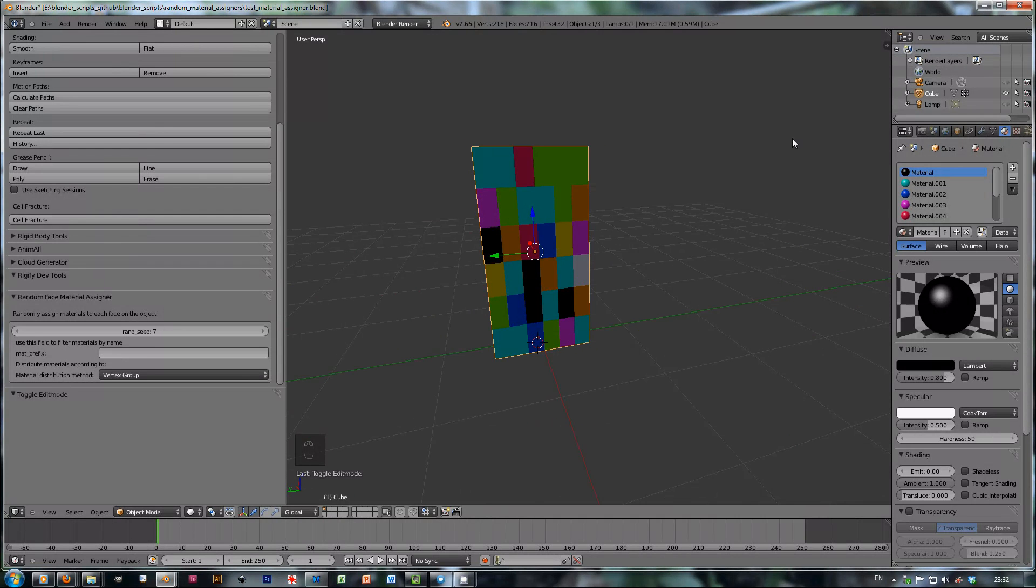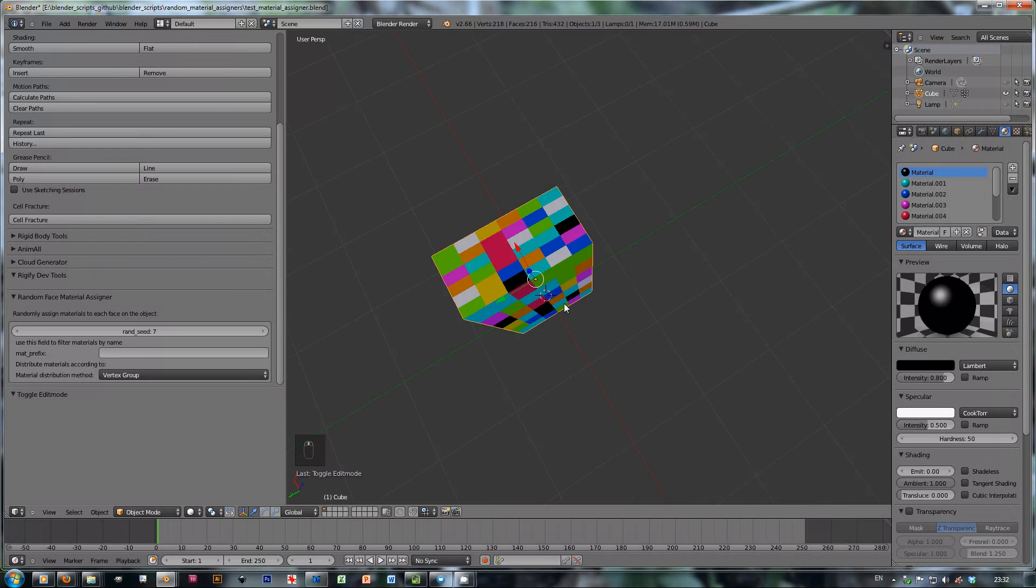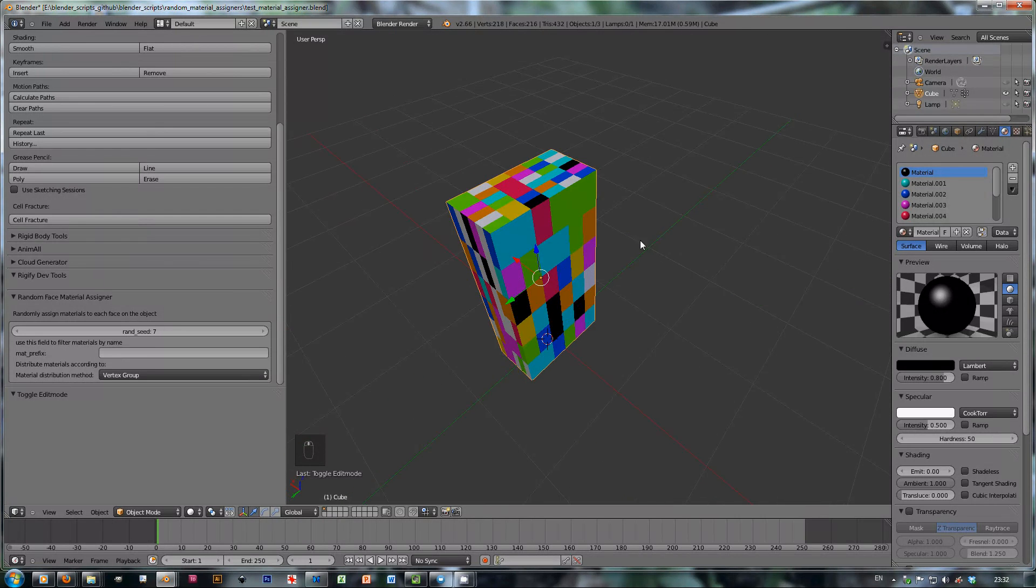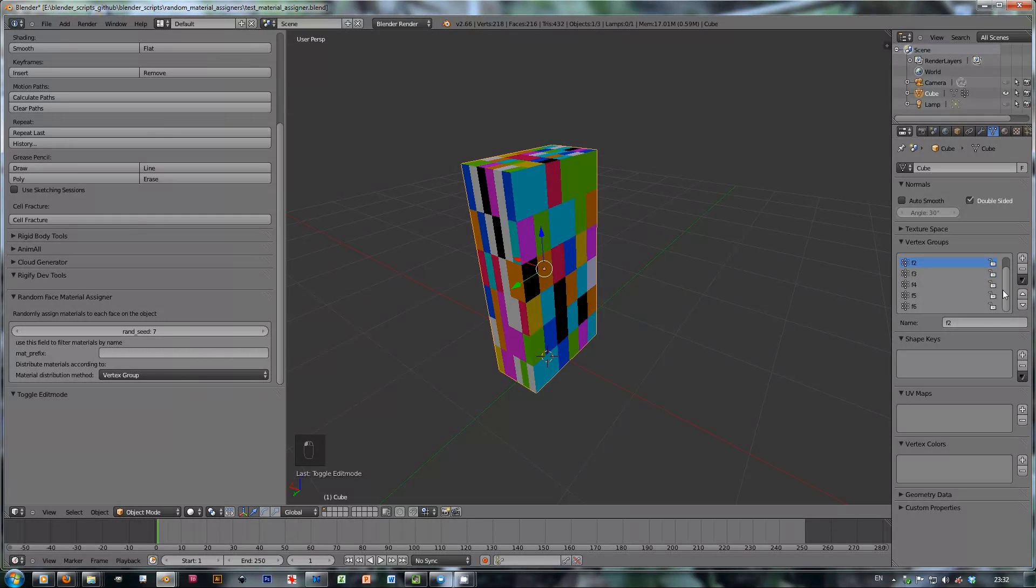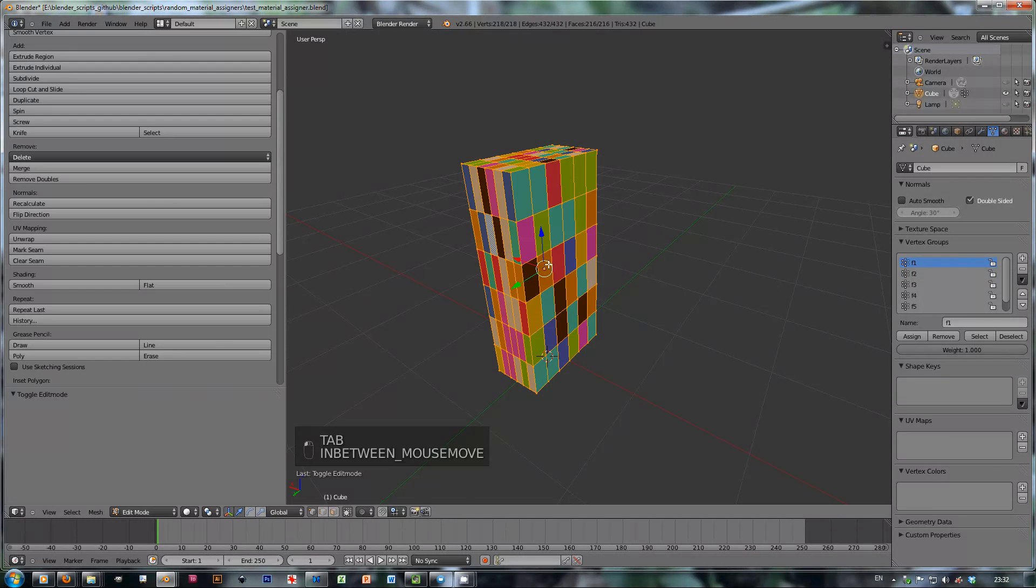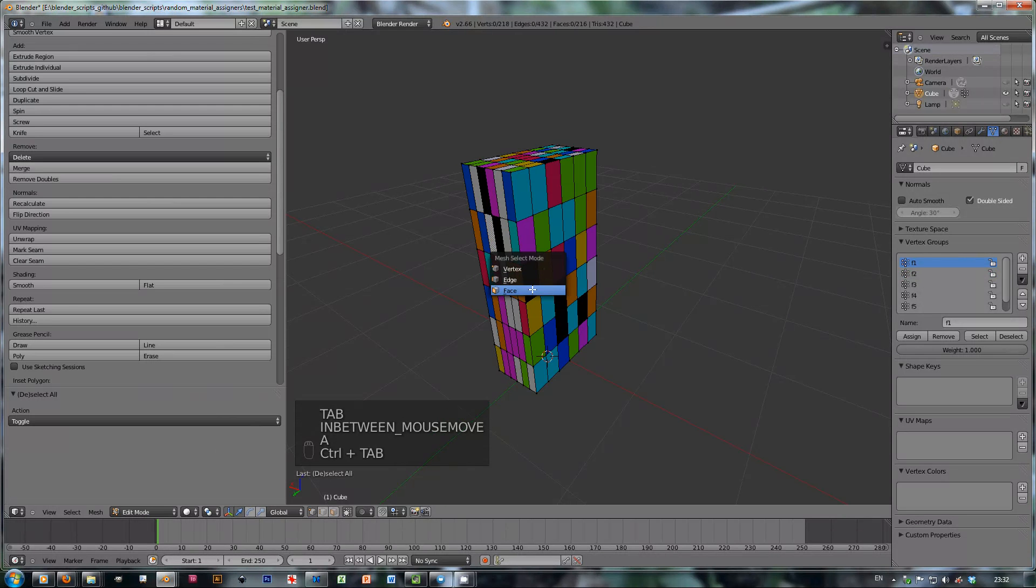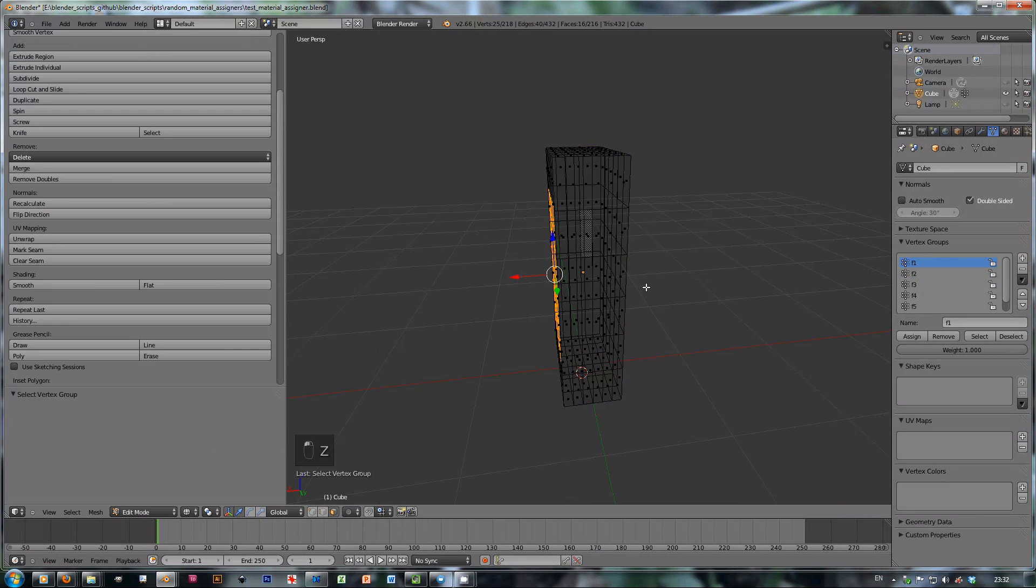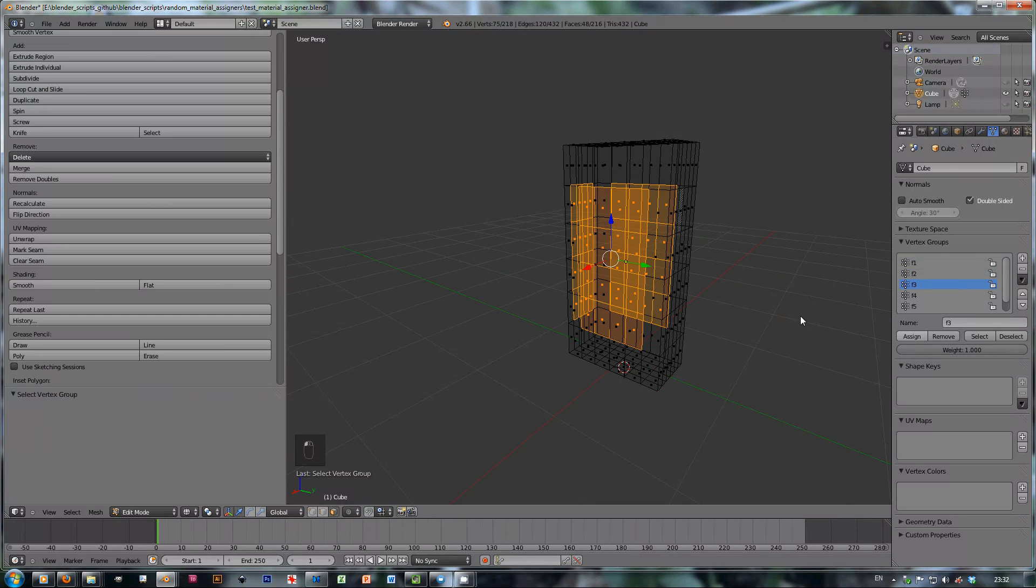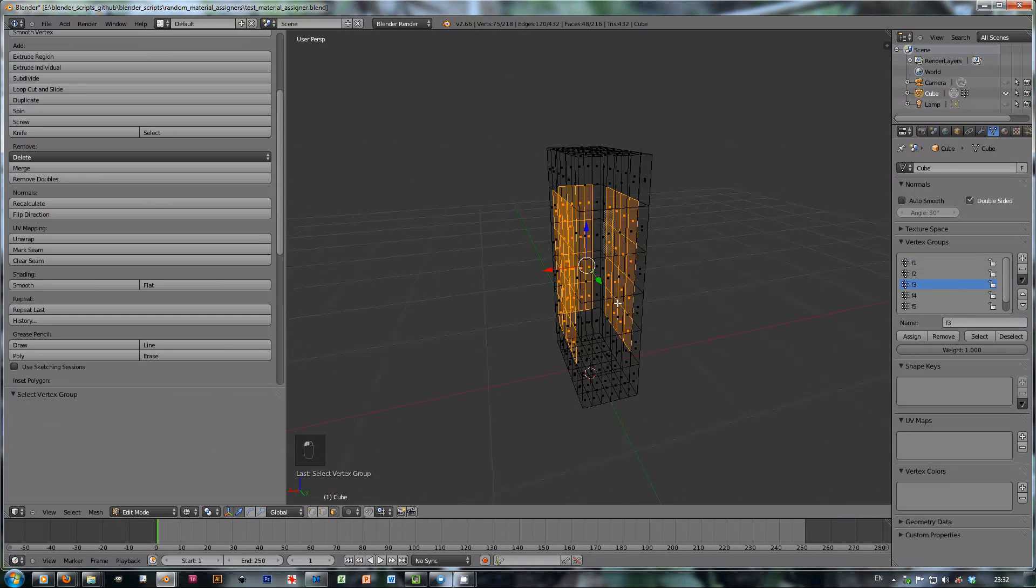You can see that this little cube here has six vertex groups. If I go to edit mode you can see them. I'll just select each one so you have one, two, three and you know the rest of them.